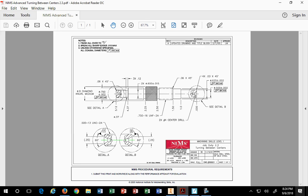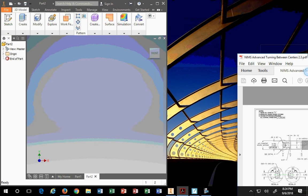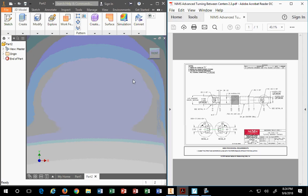Good evening class. Tonight we're going to learn how to use the revolve command as well as several other tools to make this item that you see on the screen. It looks like it is a turning item, machine skills level one from the NIMS testing. It's a neat little item, so we're going to go ahead and make this inside Inventor.